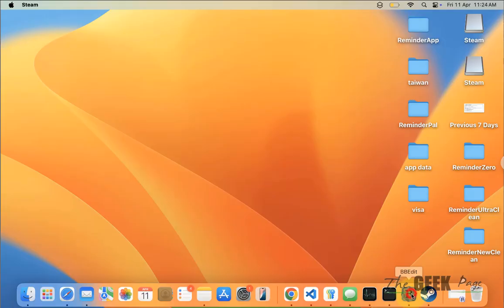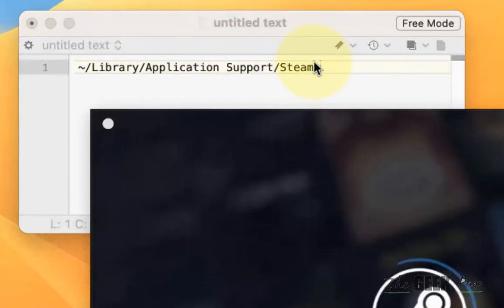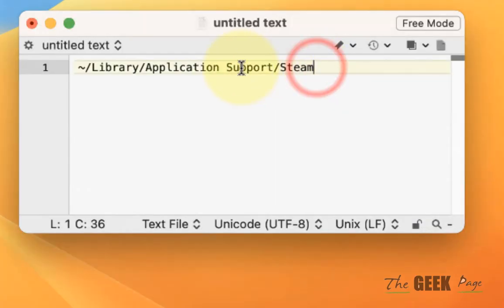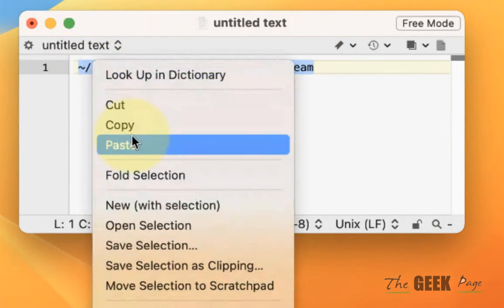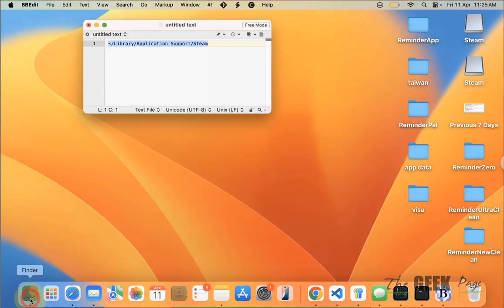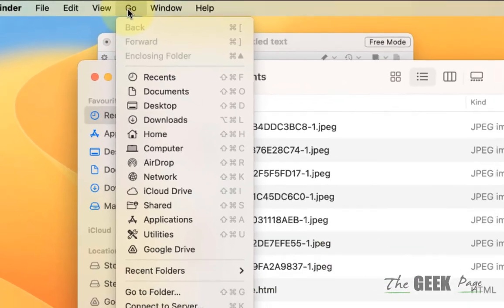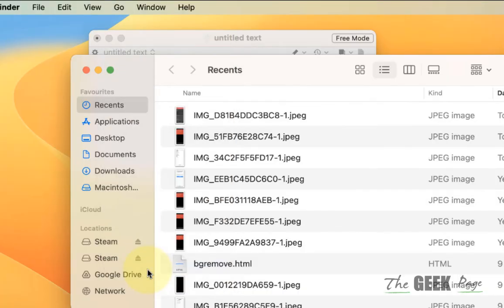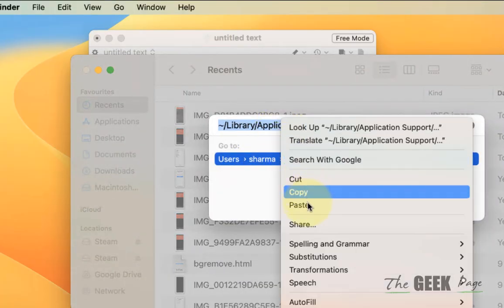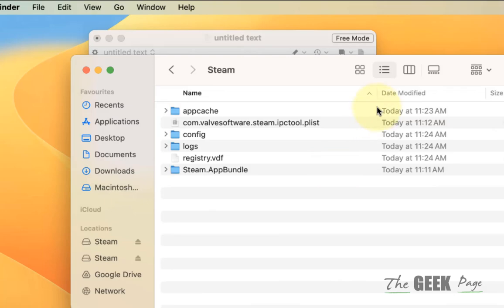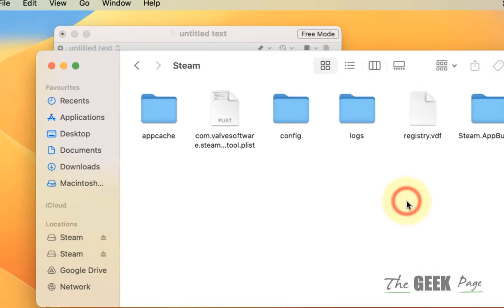If Steam still does not open, go to a specific folder location on your MacBook. The path is pasted in the description of this video. Click on Finder to open it, hover your mouse over Go, click on Go to Folder, and paste the path to navigate to that folder.